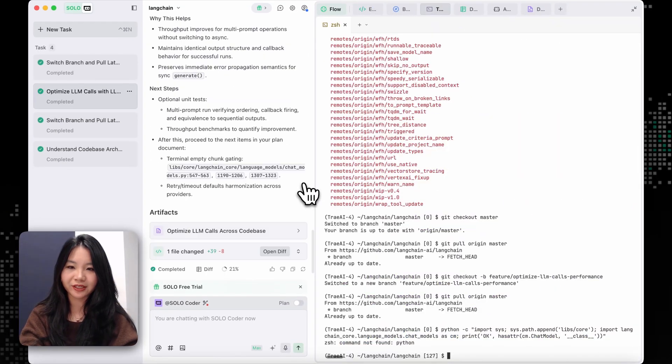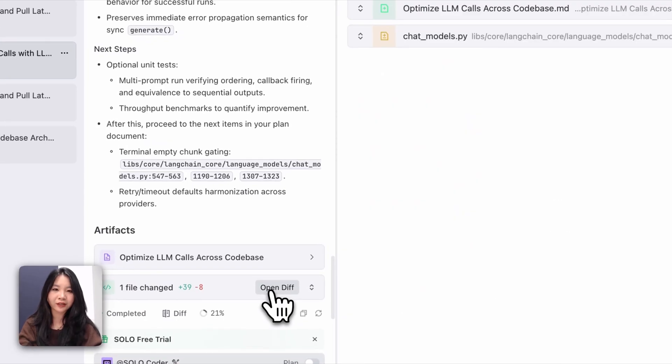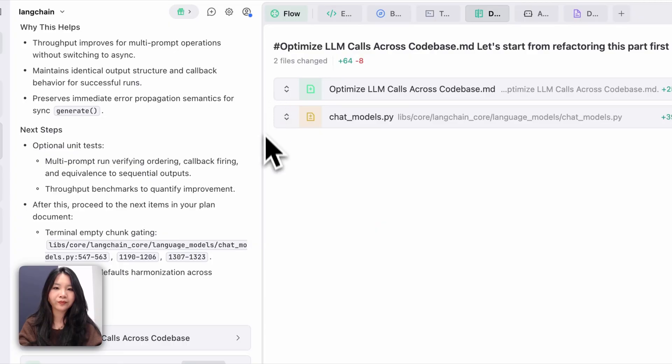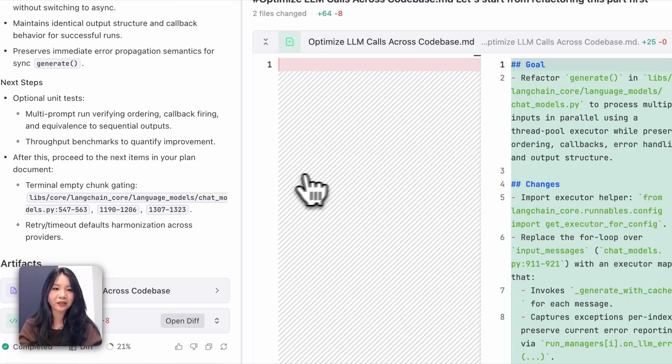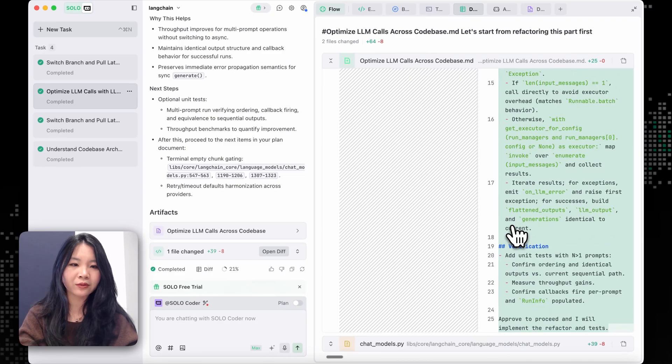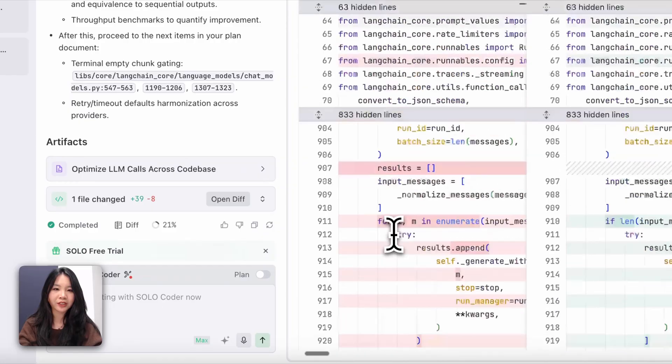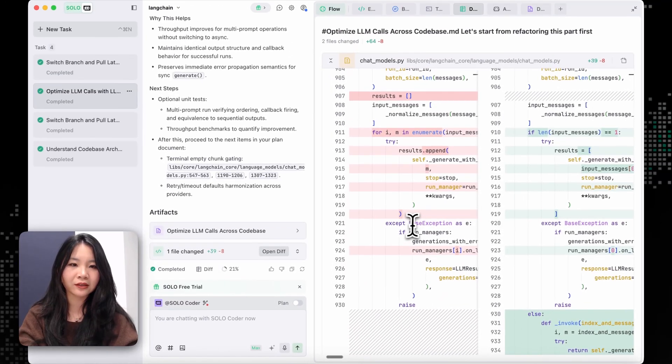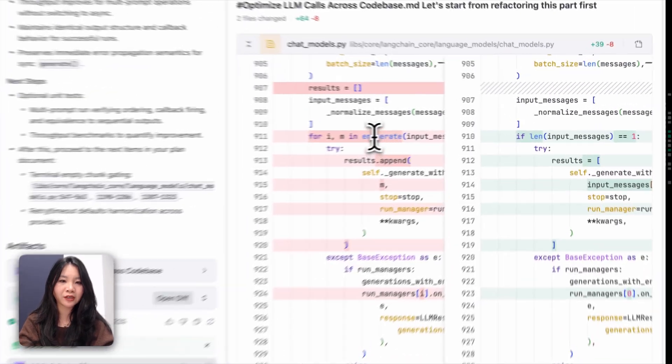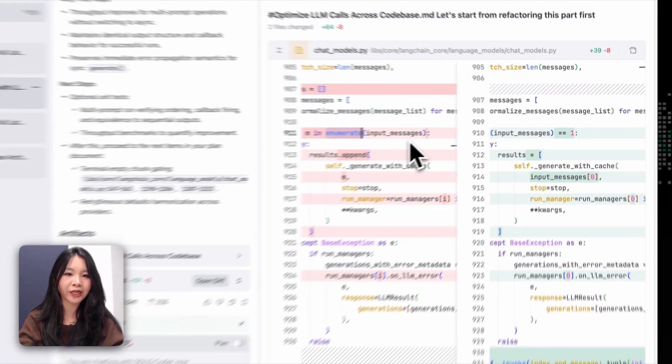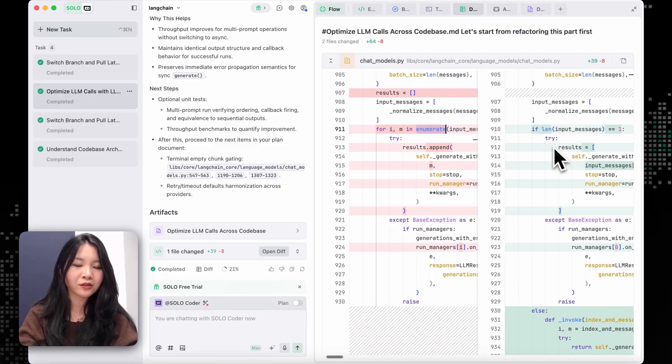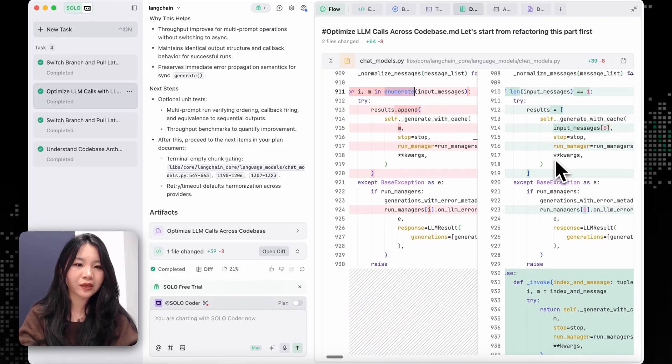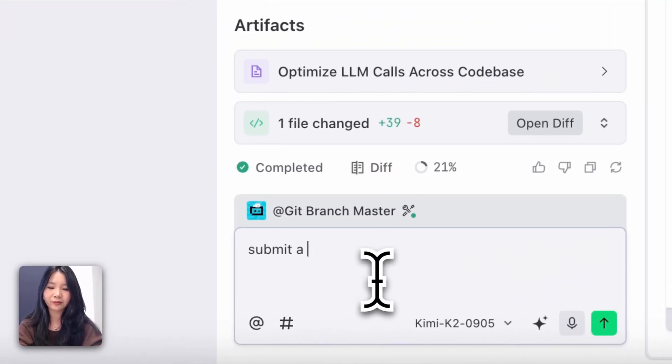Okay, looks like it just made the change and provided us the artifacts. Let's check the diffs. Looks like they generated a change log of what has been changed. And then let's check the chat_models.python. And we can see that they changed the enumeration function into a new function that allows multiple prompts. I think the change looks good to me.